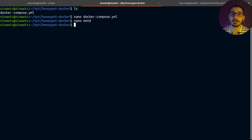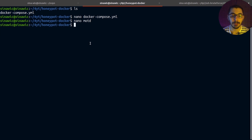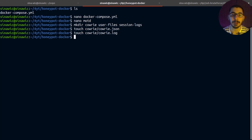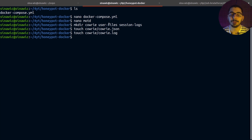It's recommended to use a real-world example so the attacker thinks he's made a successful connection to a real server. I'm going to create the other volumes mapped inside the container, and now I'm ready to spin up the honeypot server.